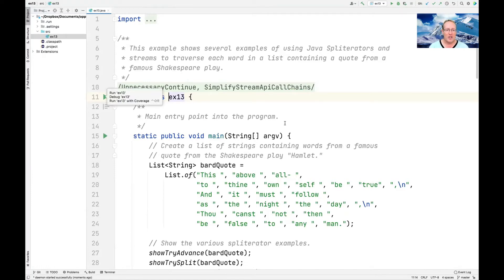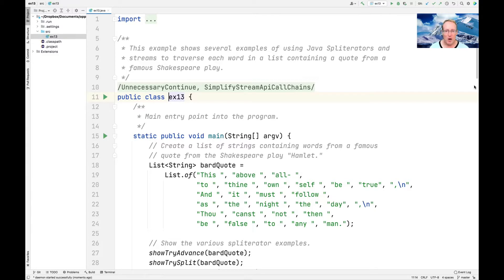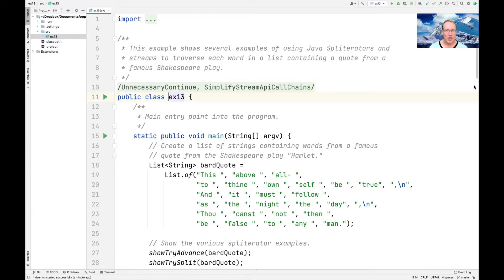So now we're going to take a look at the implementation of my EX13 example from my live lessons Java 8 folder. And once again, since we're stuck on the bard, we're going to have another famous quote from Hamlet, because why not? And we're going to show off how splitterators work in a couple of different ways.